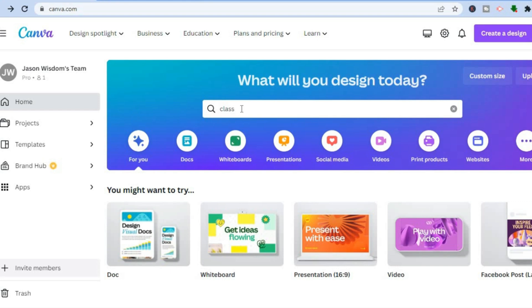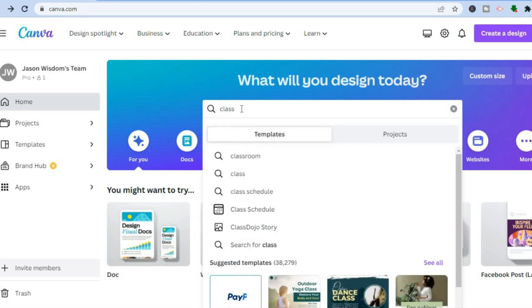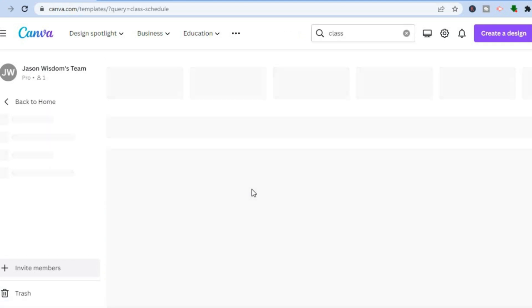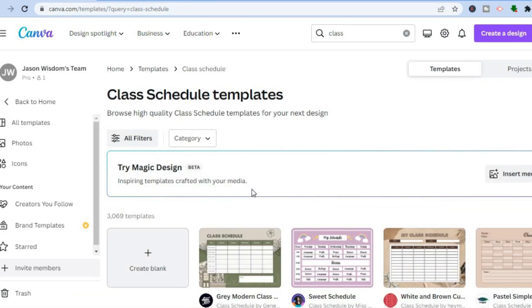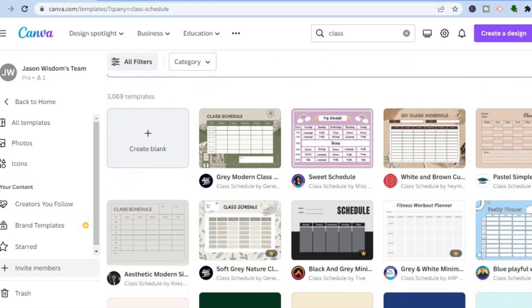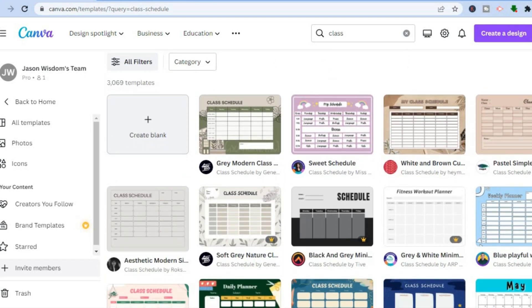Once you have signed up, tap on the search bar and type in 'class schedule', then tap Enter. The reason we're doing this is that with Canva you'll be able to edit numerous templates they provide, making it quite easy to create an eye-catching schedule. Just scroll down and select one of your liking.